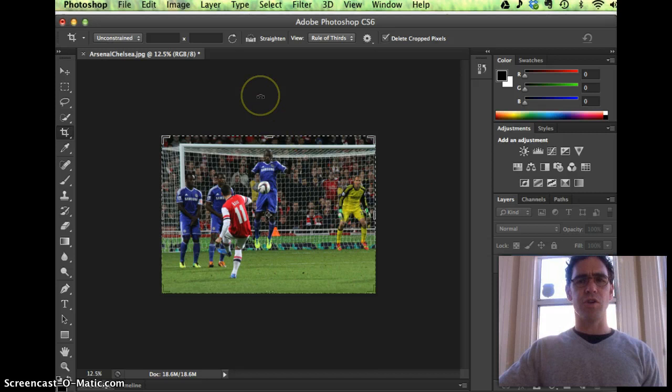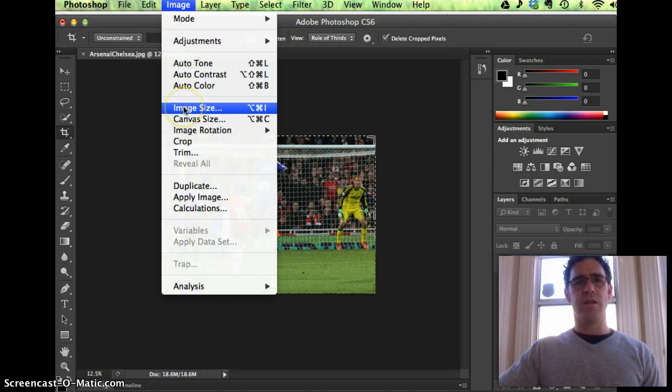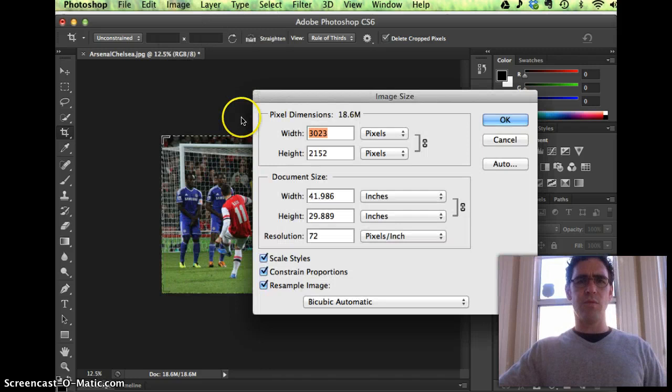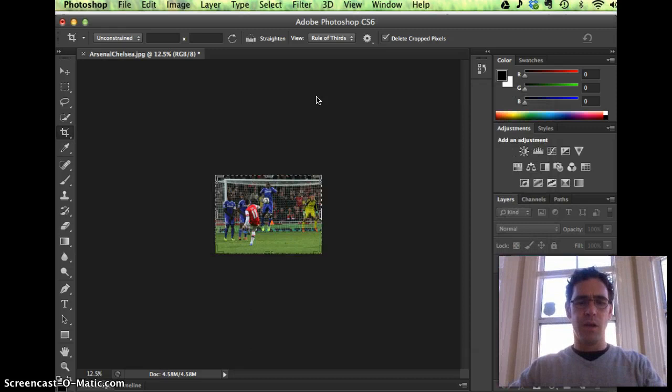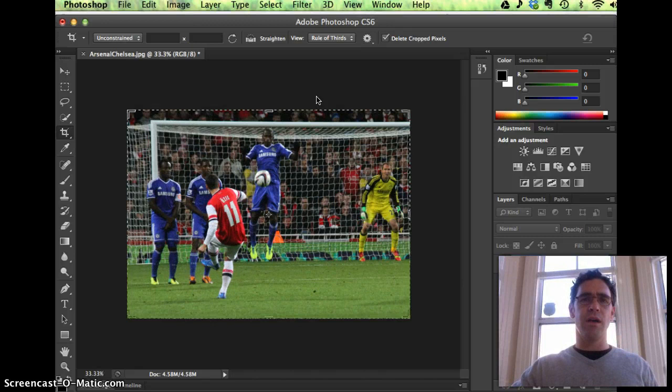I'm just going to start reducing the size, so image, image size. You can see it's a 3000 pixel width image right now, so usually I start cutting this by about half each time. And the reason I do that is because by cutting it by half you can do some editing, fine tune the colors.